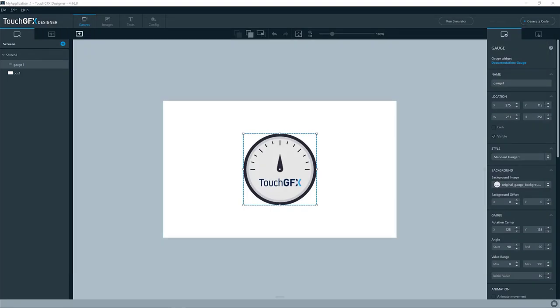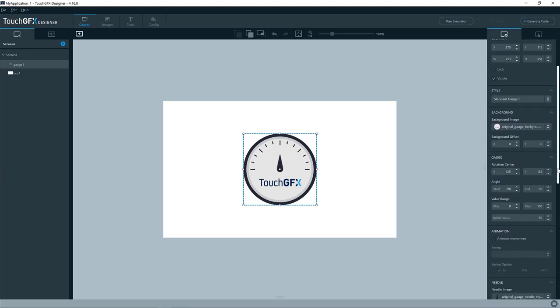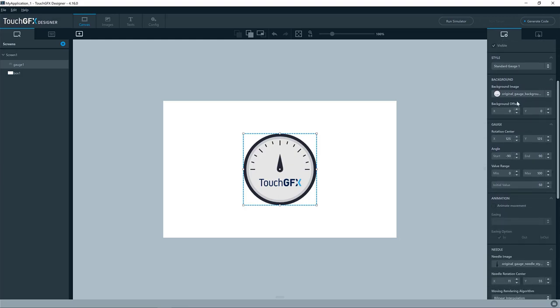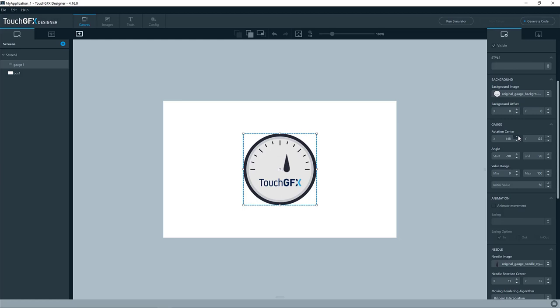Okay, so let's have a look at the properties set for this standard gauge 1. The background image, where it is the background here, of course. The rotation center, well, that is where the rotation center of the gauge is. In this case, where the image of the needle will be positioned.